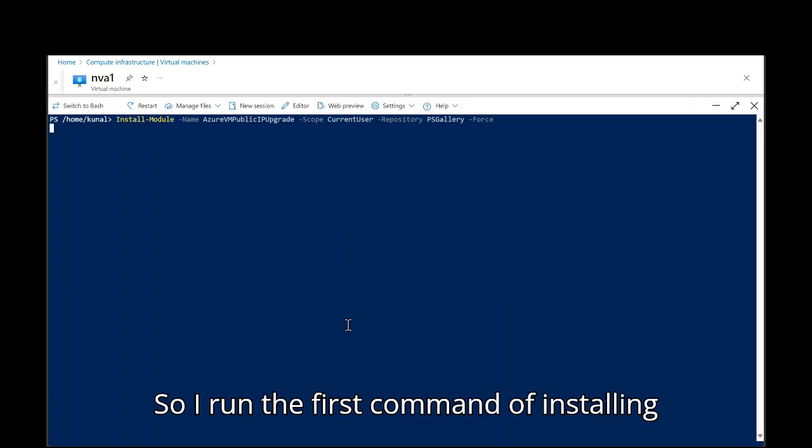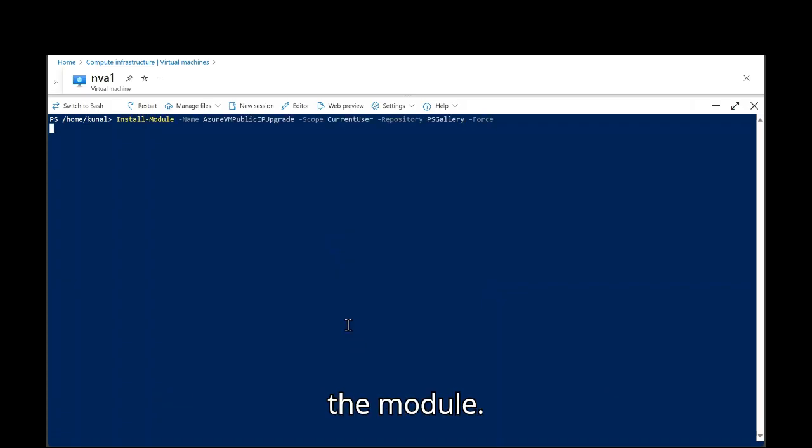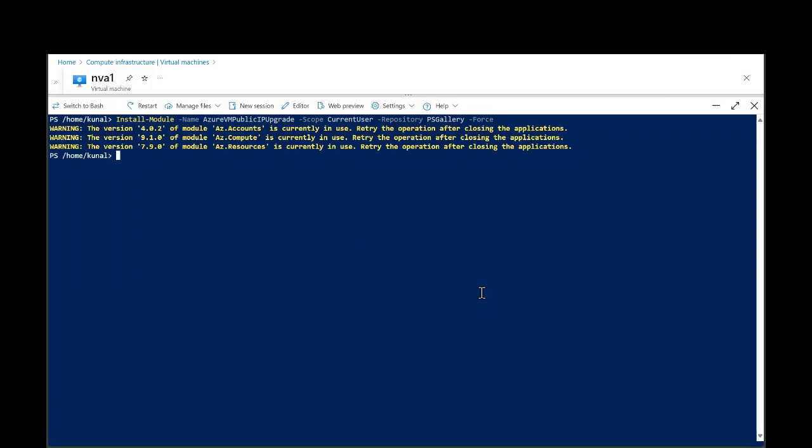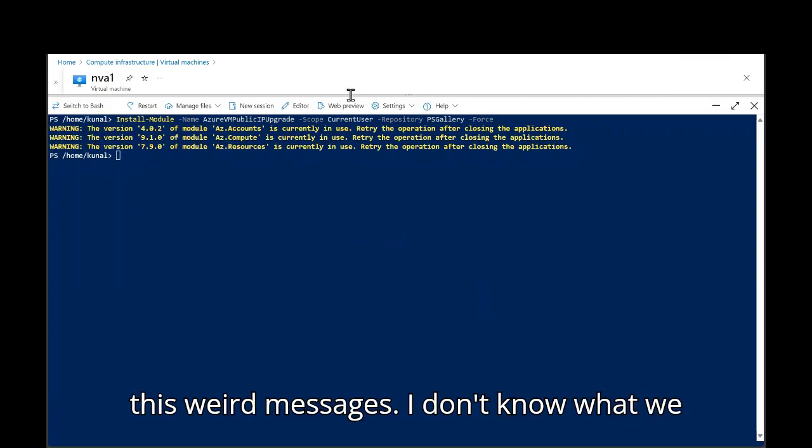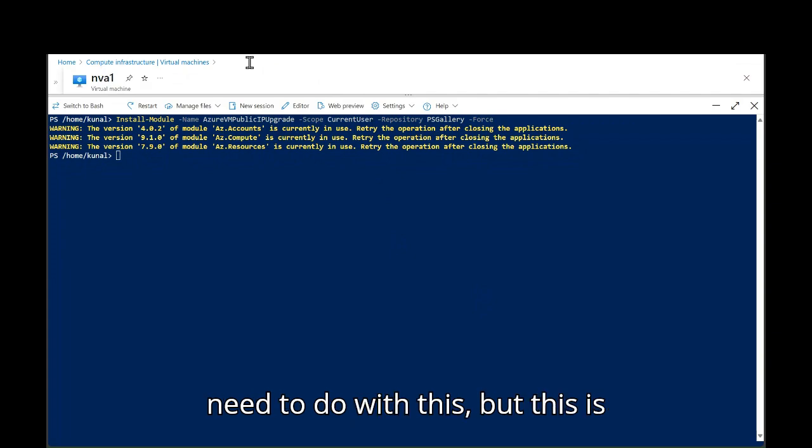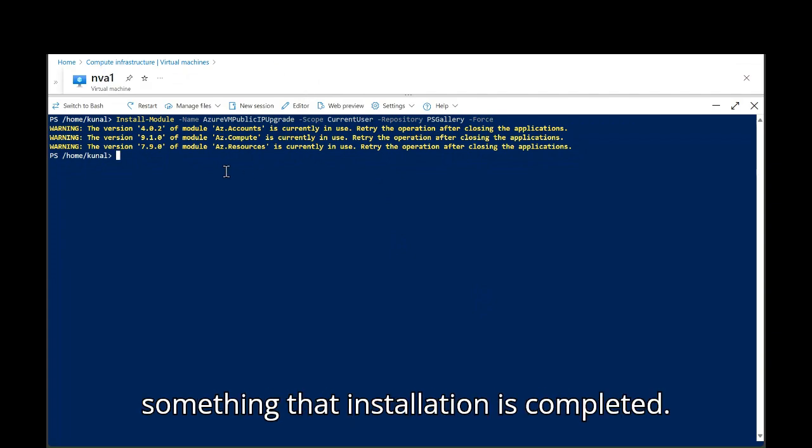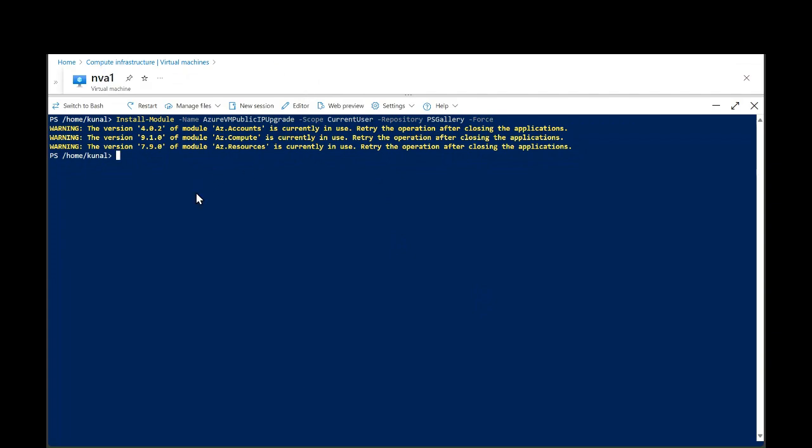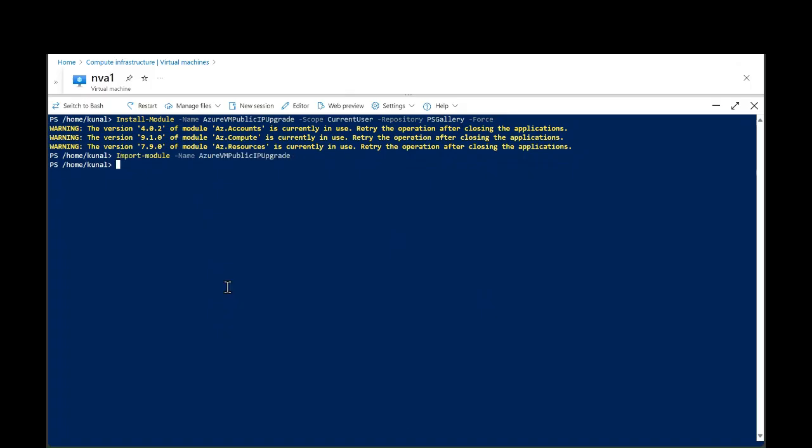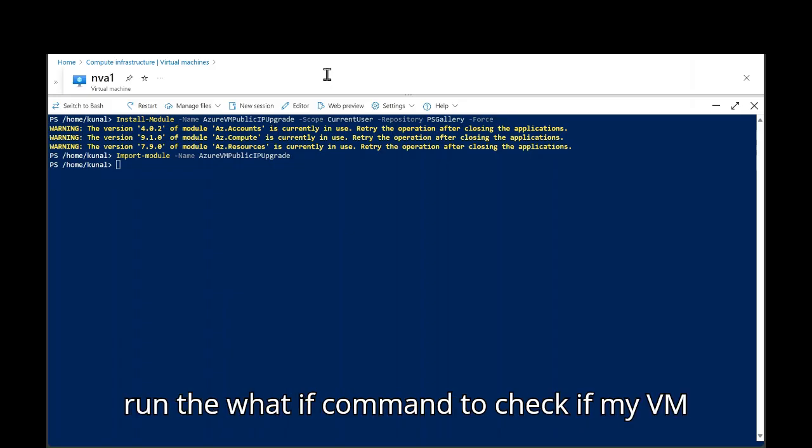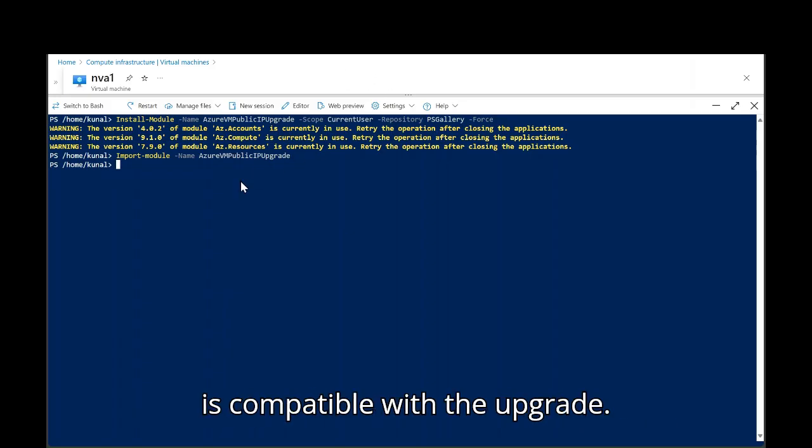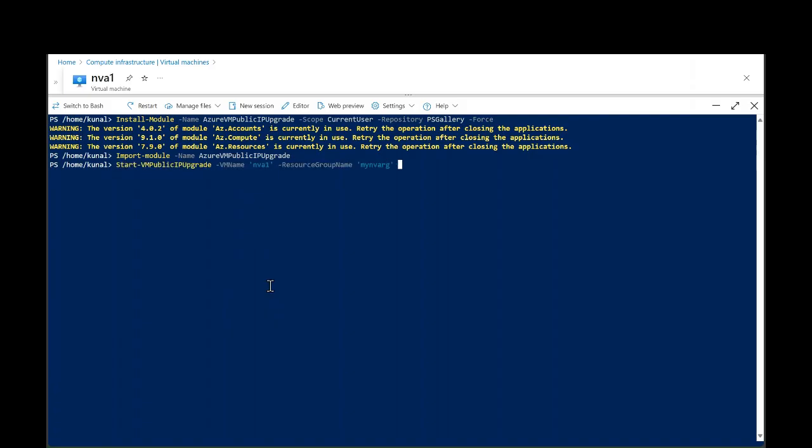So I run the first command of installing the module. So installation is done. You may get this weird messages. I don't know what we need to do with this, but this is something that installation is completed. Then I import the module. Now I'm going to run the what if command to check if my VM is compatible with the upgrade.